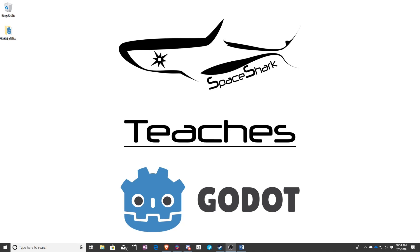That's it for this lesson. Thank you for watching. And this has been Sean with Space Shark Teaches.